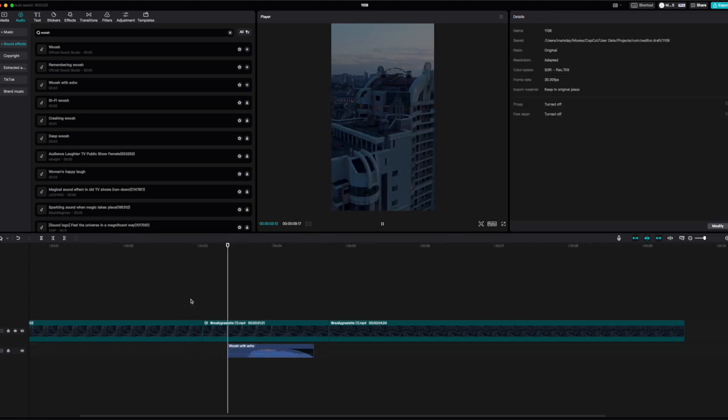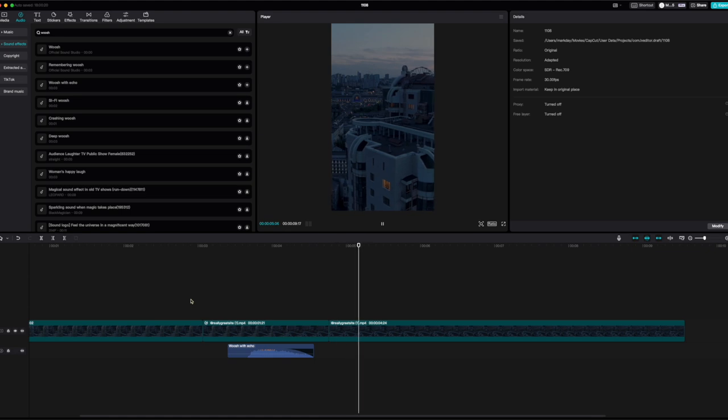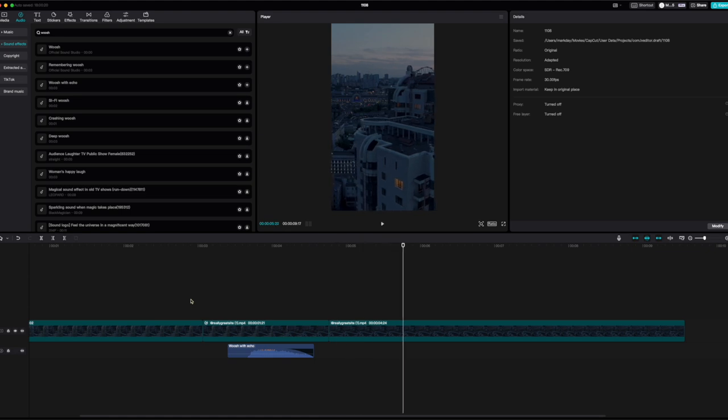Now when I play through, I get my speed ramp but I also get this cool whoosh noise with it. If you had some music underlying that, you'd still hear the whoosh, and you can use this on transitions as well.